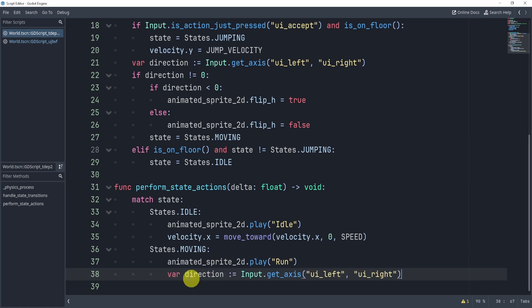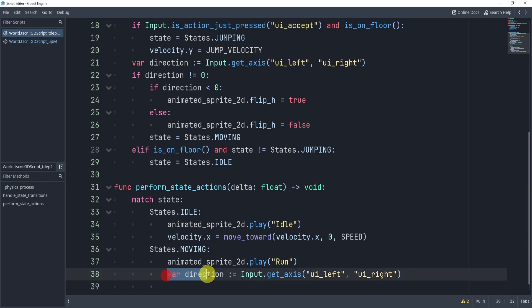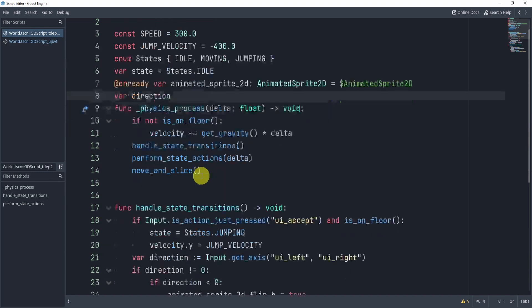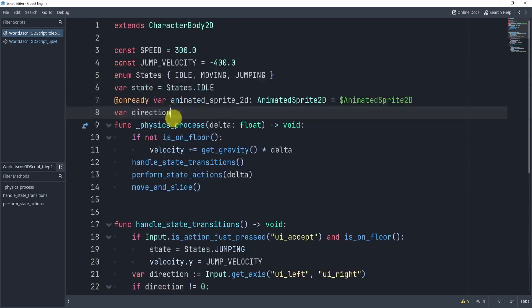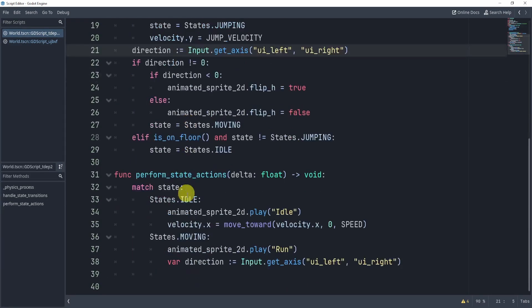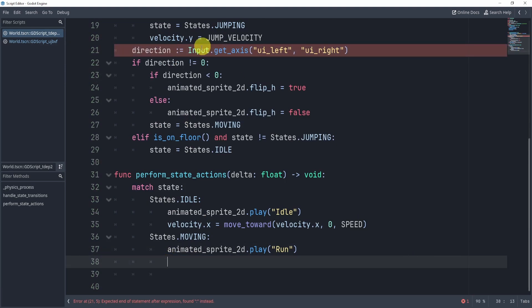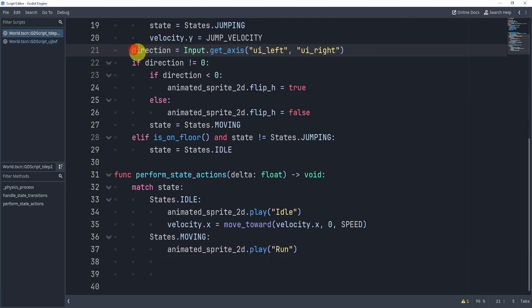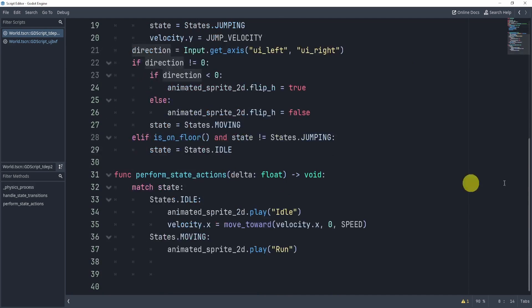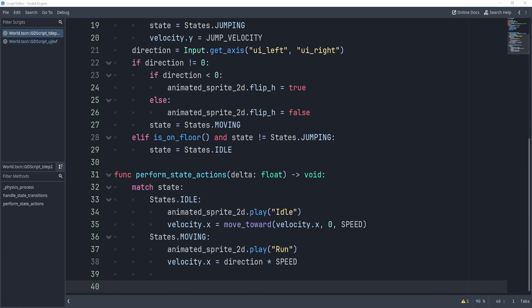Now, we can either do this where we can store or re-get the direction, or if I wanted to, which I would maybe do, especially if I access this outside of the player itself, I would save the variable direction outside the function, remove this, and then we no longer need this as direction is now going to be saved in the variable over here. And then we can take our velocity.x and move it in the direction times speed.